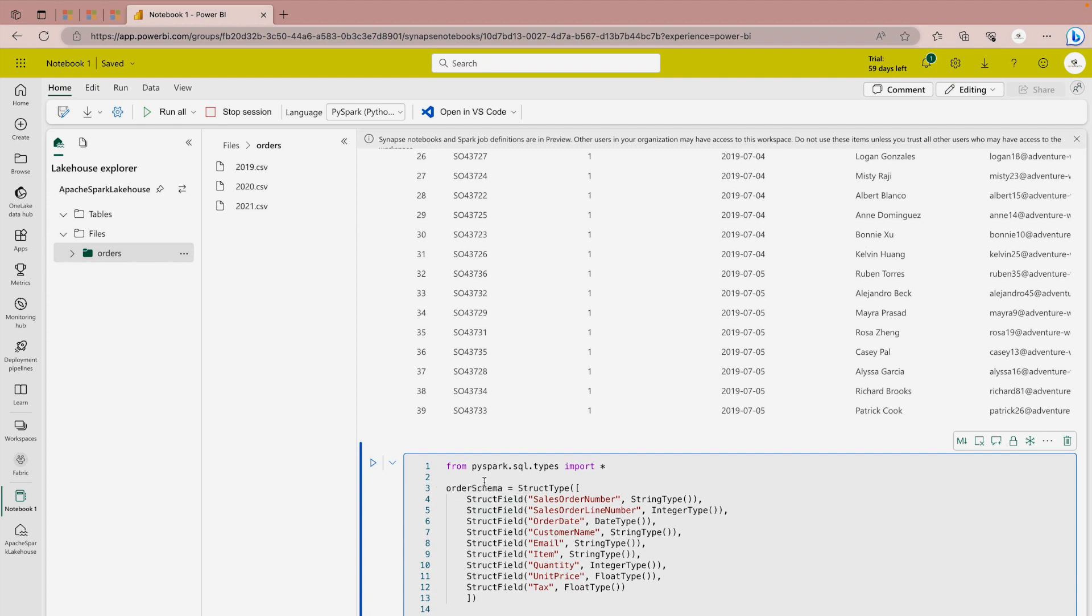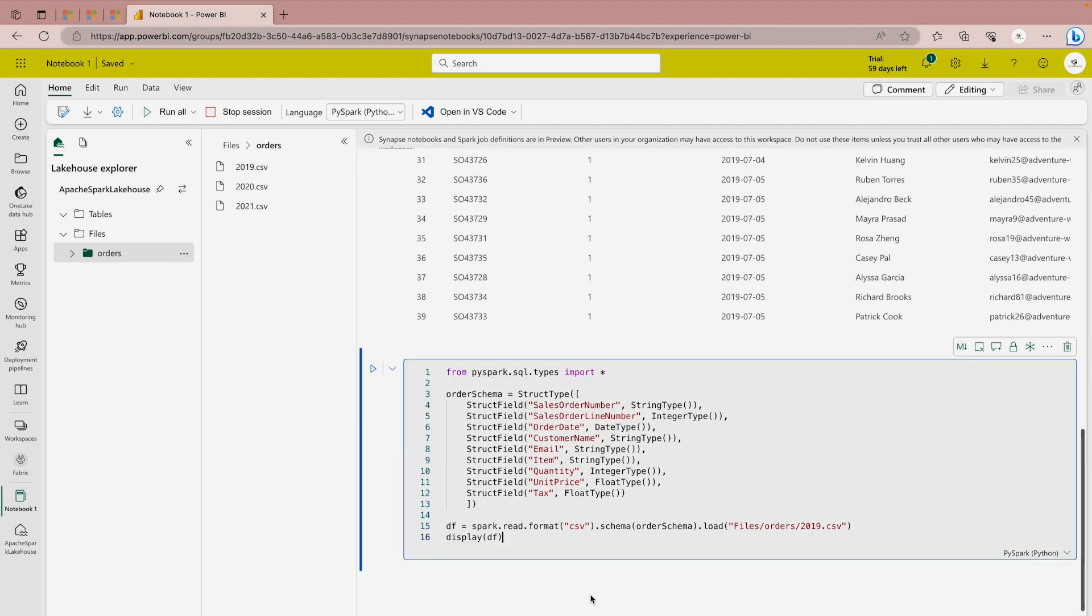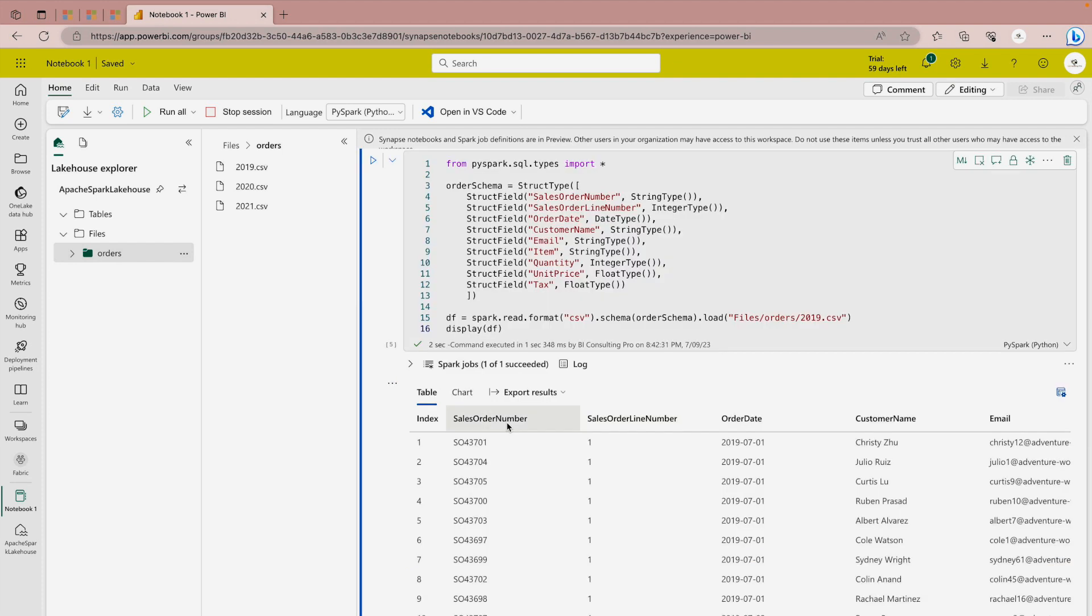Once it's done under this order schema, here I'm going to define that my schema is the order schema this one. Let's see what is going to be the result this time and here my headers are appearing perfectly fine because we have defined them. As I mentioned we can create our own schema for the structure of the data that we are looking for.